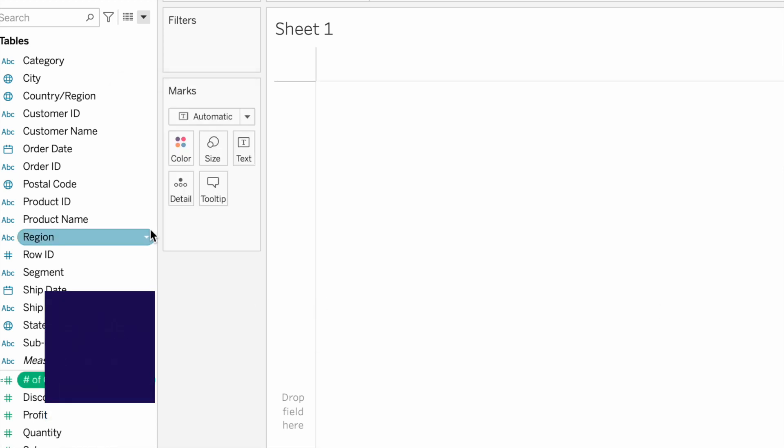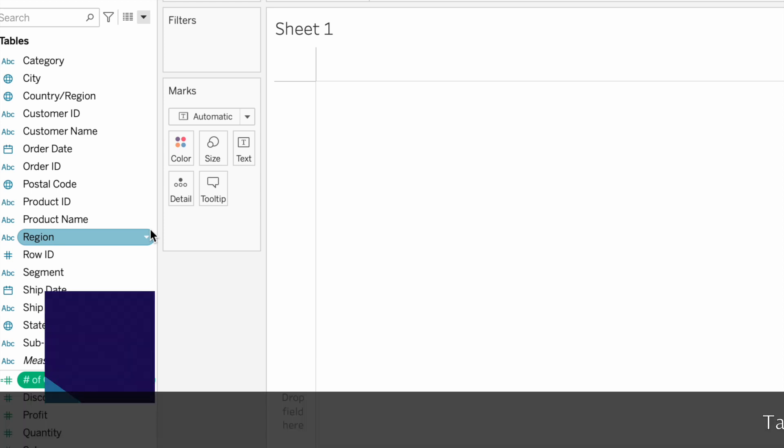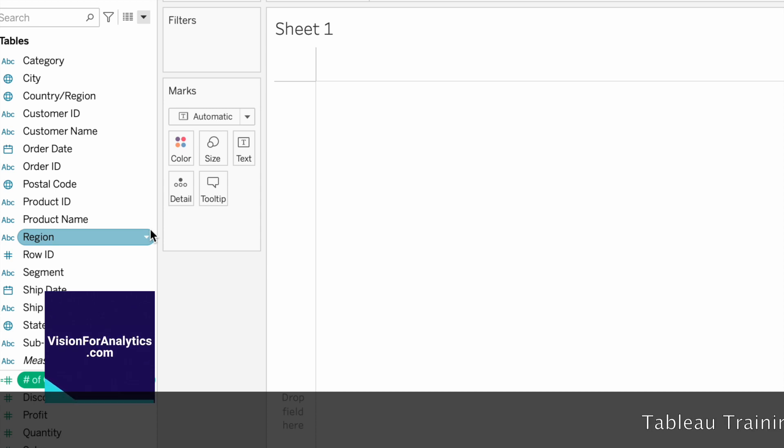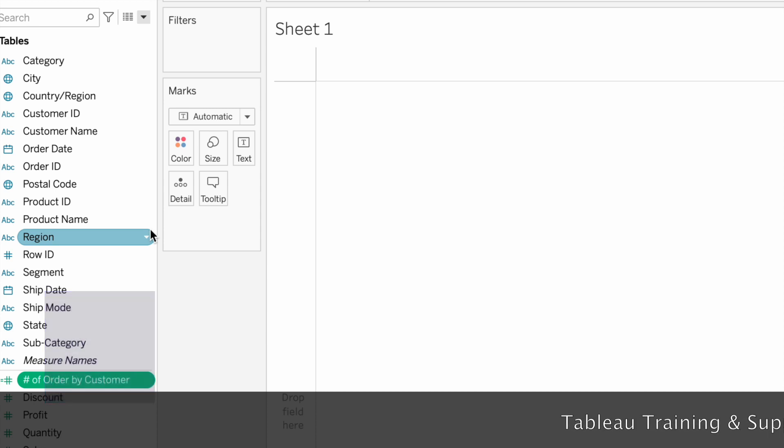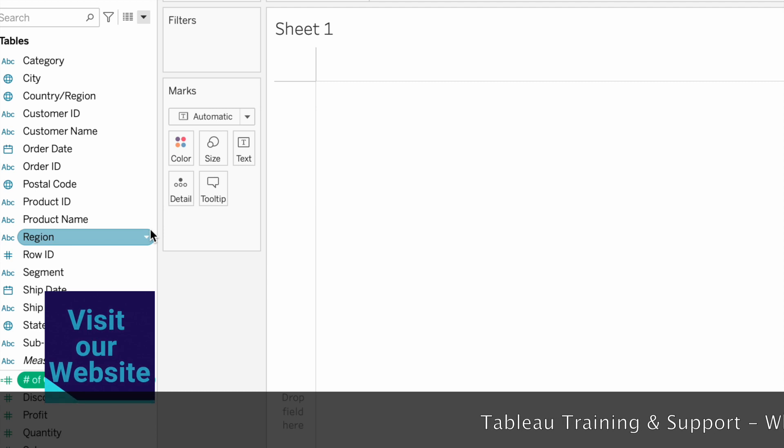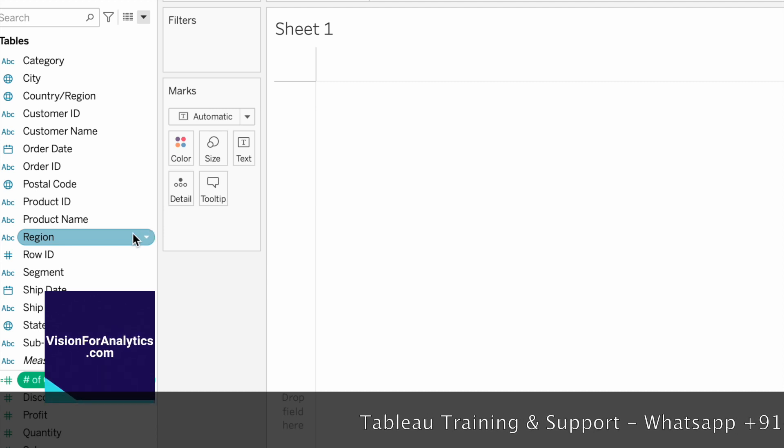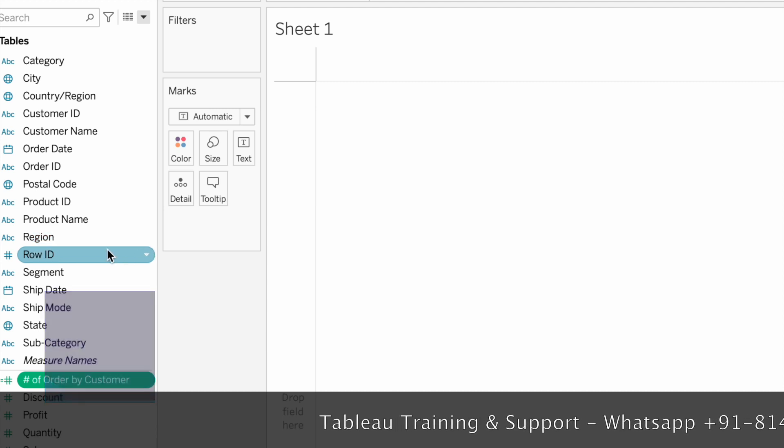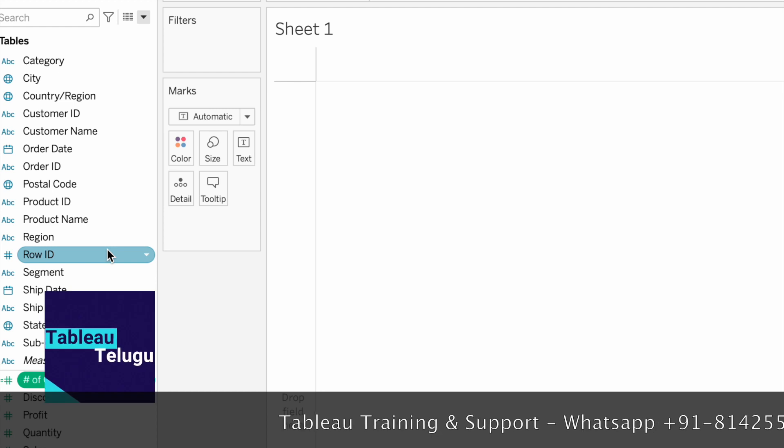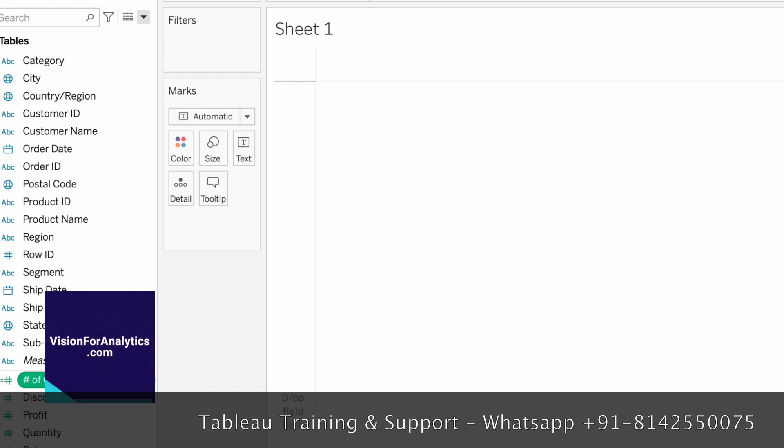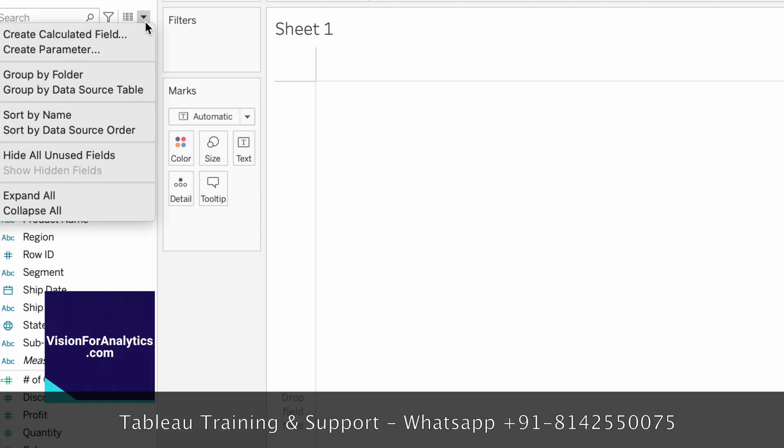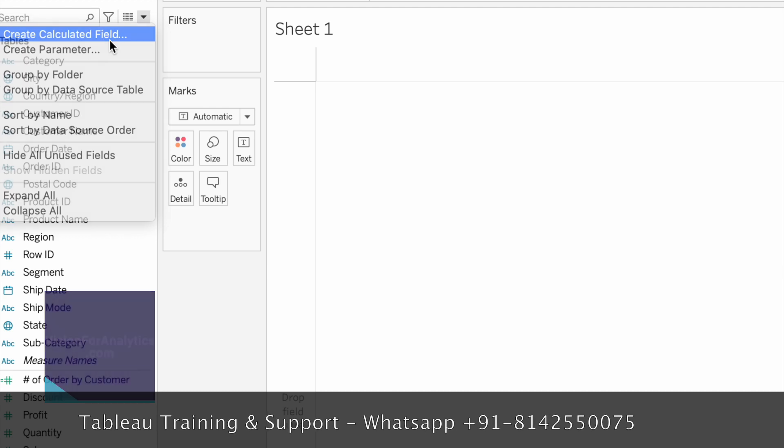Now each customer has a number of orders. We will find the output using FIXED. We will convert to dimension when you have a direct count distinct.